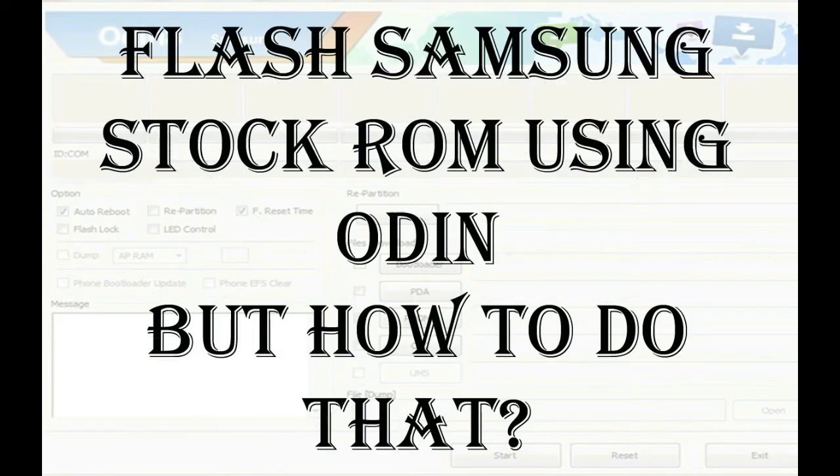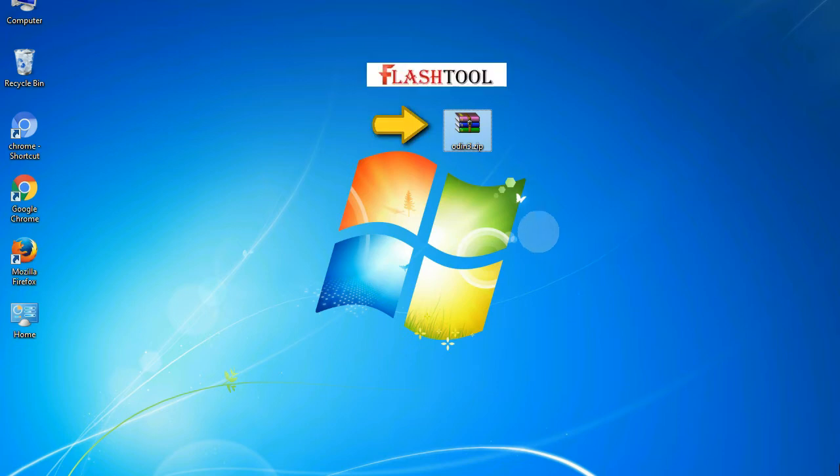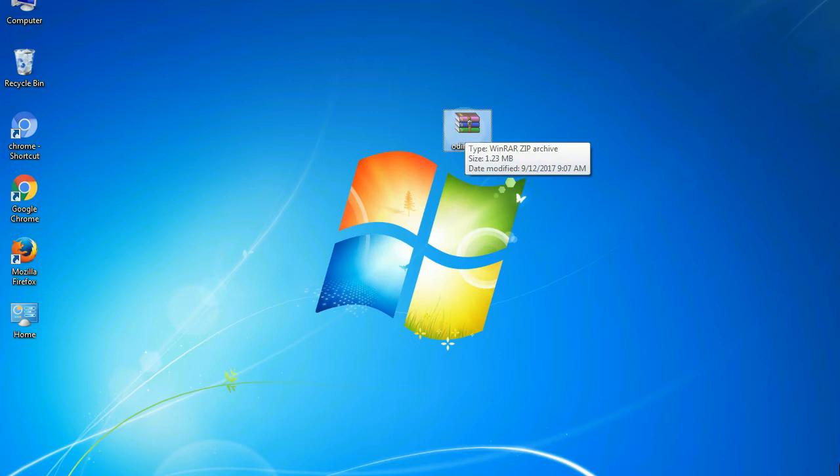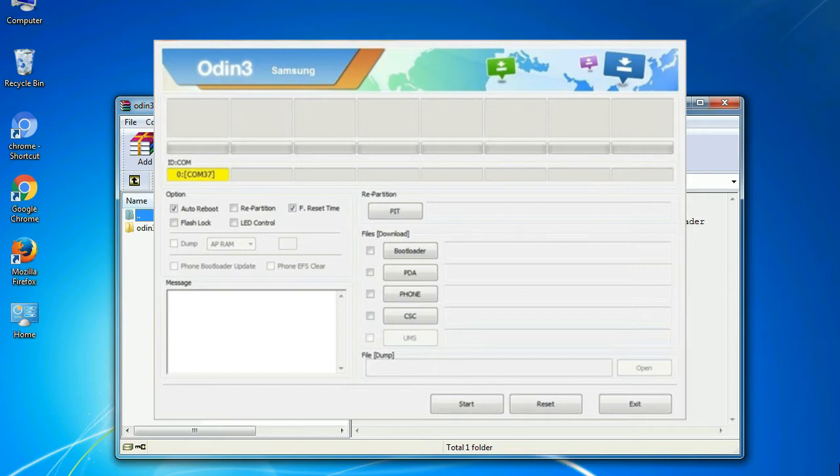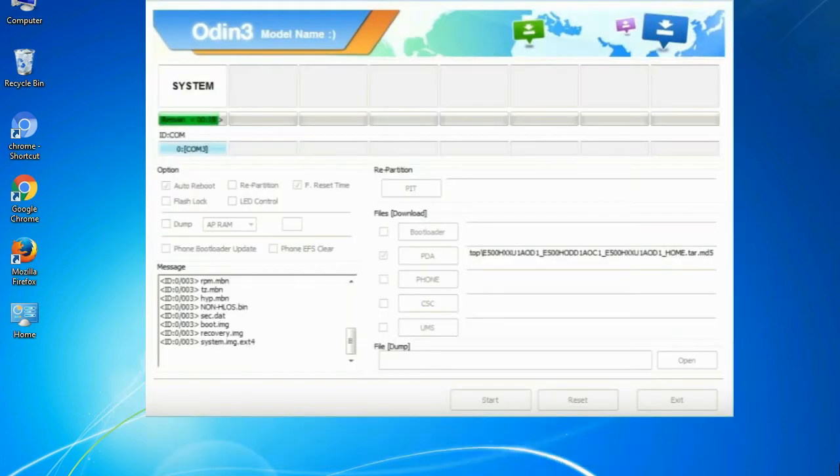But how to do that? Odin is a firmware flashing software developed and internally used by Samsung. It is believed that instead of being released by Samsung officially, the tool was leaked accidentally. And thanks to the leak, this effective tool is now widely used by Samsung users to flash firmware, recoveries, bootloaders, or modem files on Samsung Galaxy devices.